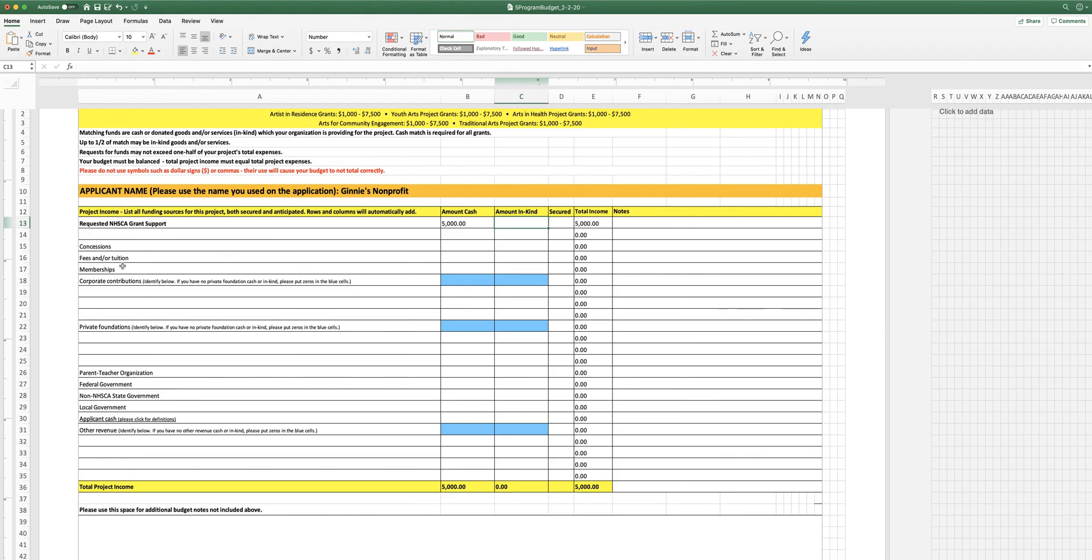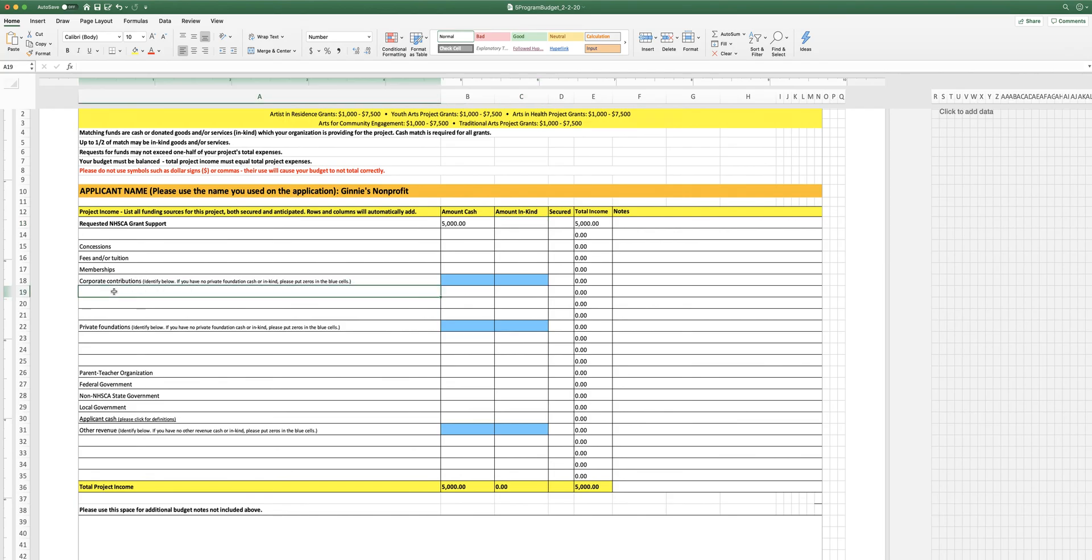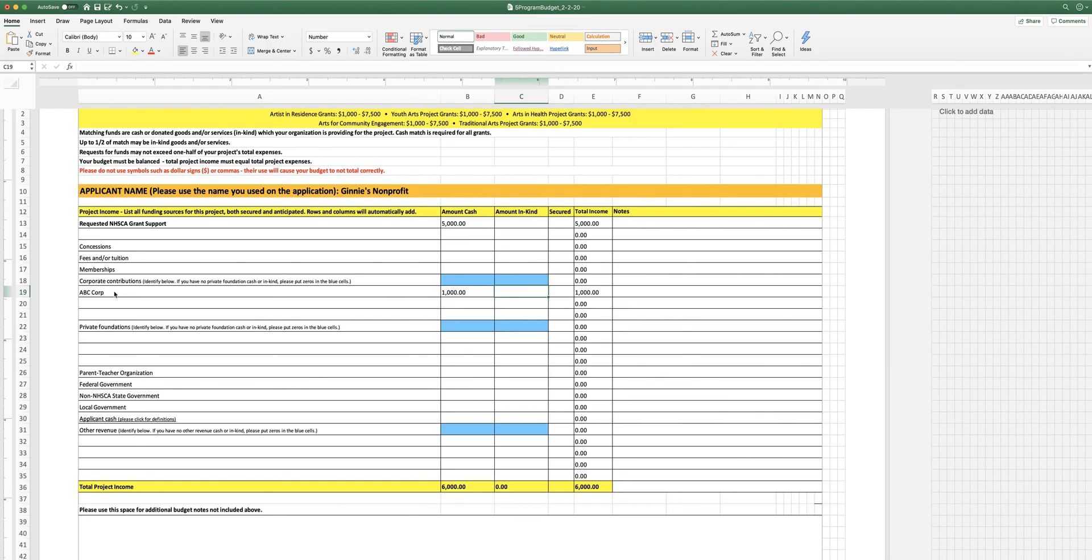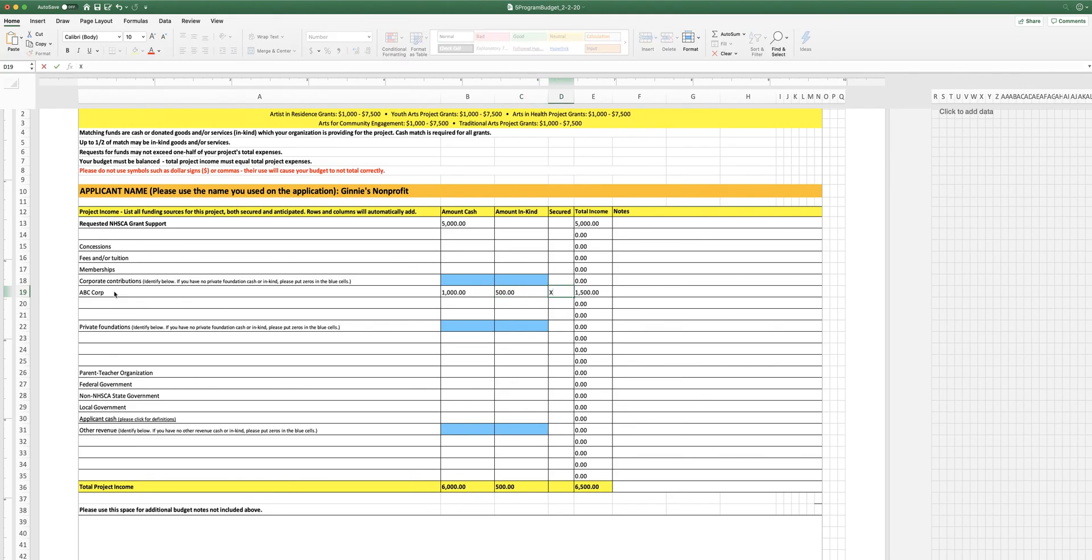And so then you're going to include here all of the income related to your project, both what you've secured and what you're anticipating. So let's say you have a corporate contribution from ABC Corp, and you have that secured. Let's say they've given you $1,000 in cash towards your project. And let's say they're also giving you some in-kind. ABC is an advertising firm, let's say. So they've given you a cash grant for your project, but they're also going to do some work for you that's worth about $500. And so you're going to put that in the in-kind column, and then you're going to put an X in the secured column because these things have been secured.